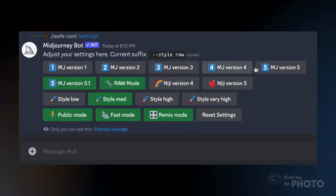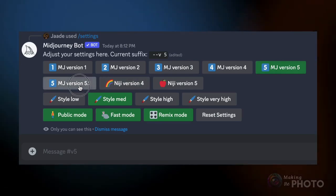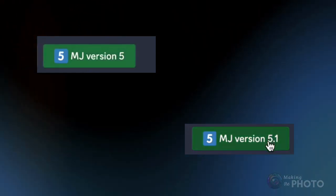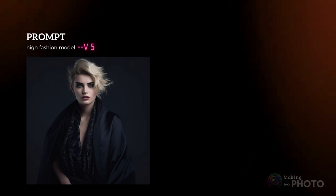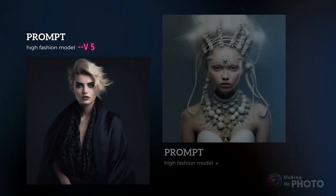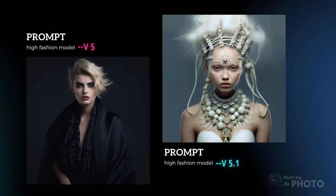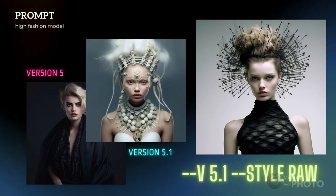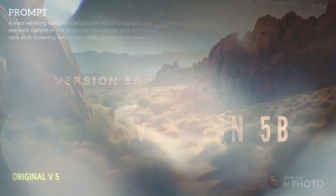Note that raw mode only pops up when you select version 5.1. Here's a quick recap: you can set version 5 or version 5.1 as your default, or switch things up by typing --v 5 or --v 5.1 after your prompt. And remember you've got a third option — version 5.1 plus style raw. But wait, there's more: say hello to version 5a and version 5b.